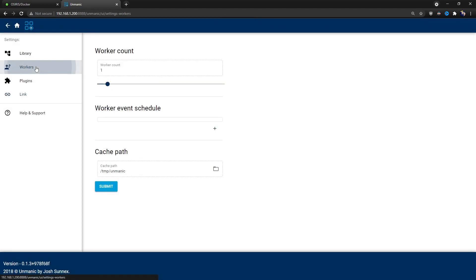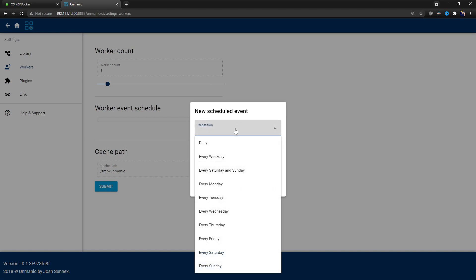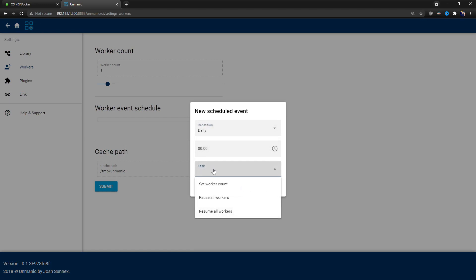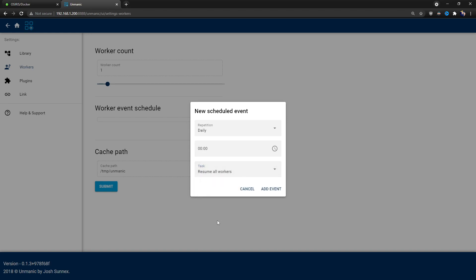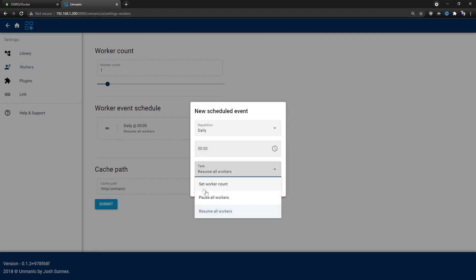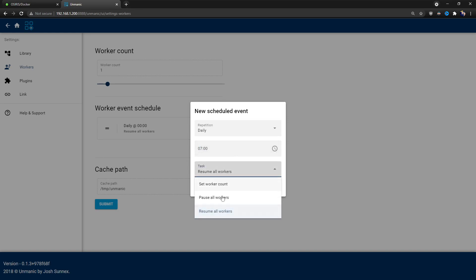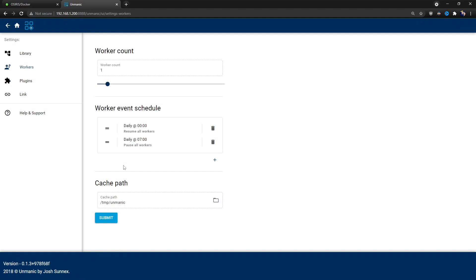There are many reasons someone might want that — maybe you've got multiple servers, or one container strictly for movies and another for TV, each with their own plugins and setup perfectly tailored for that use case. Under Workers, we've got Worker Account One. Click Add on the event schedule, and we can say daily every day at midnight I want you to resume all workers. You can add more — for example, pause at 7am — so overnight it does the work and stops in the morning.